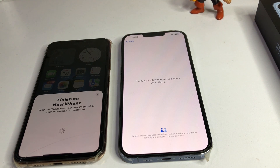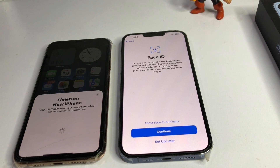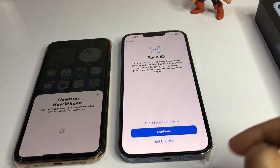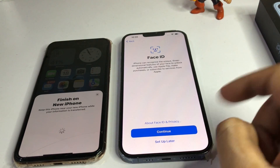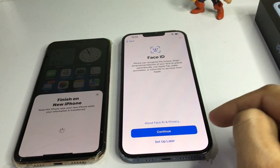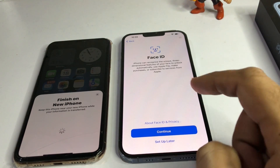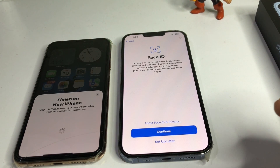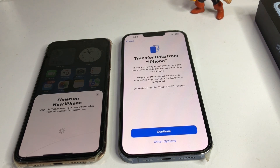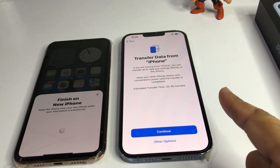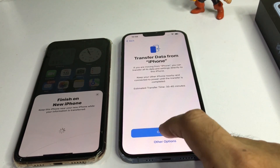It's showing it may take a few minutes to activate your iPhone. Then it's asking for Face ID — I'm selecting 'Set Up Later.' You can see 'Transfer Data from iPhone' — just tap on Continue.